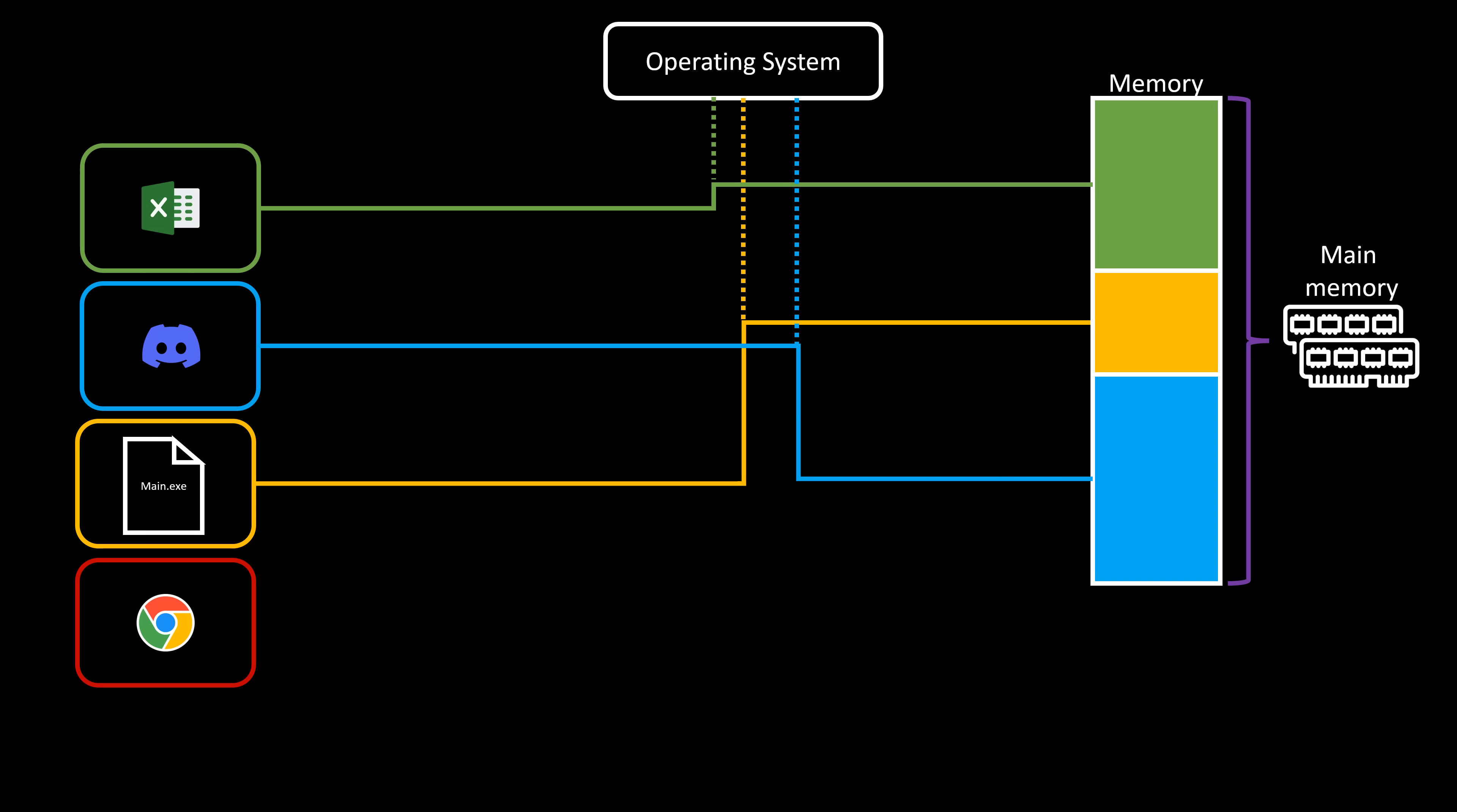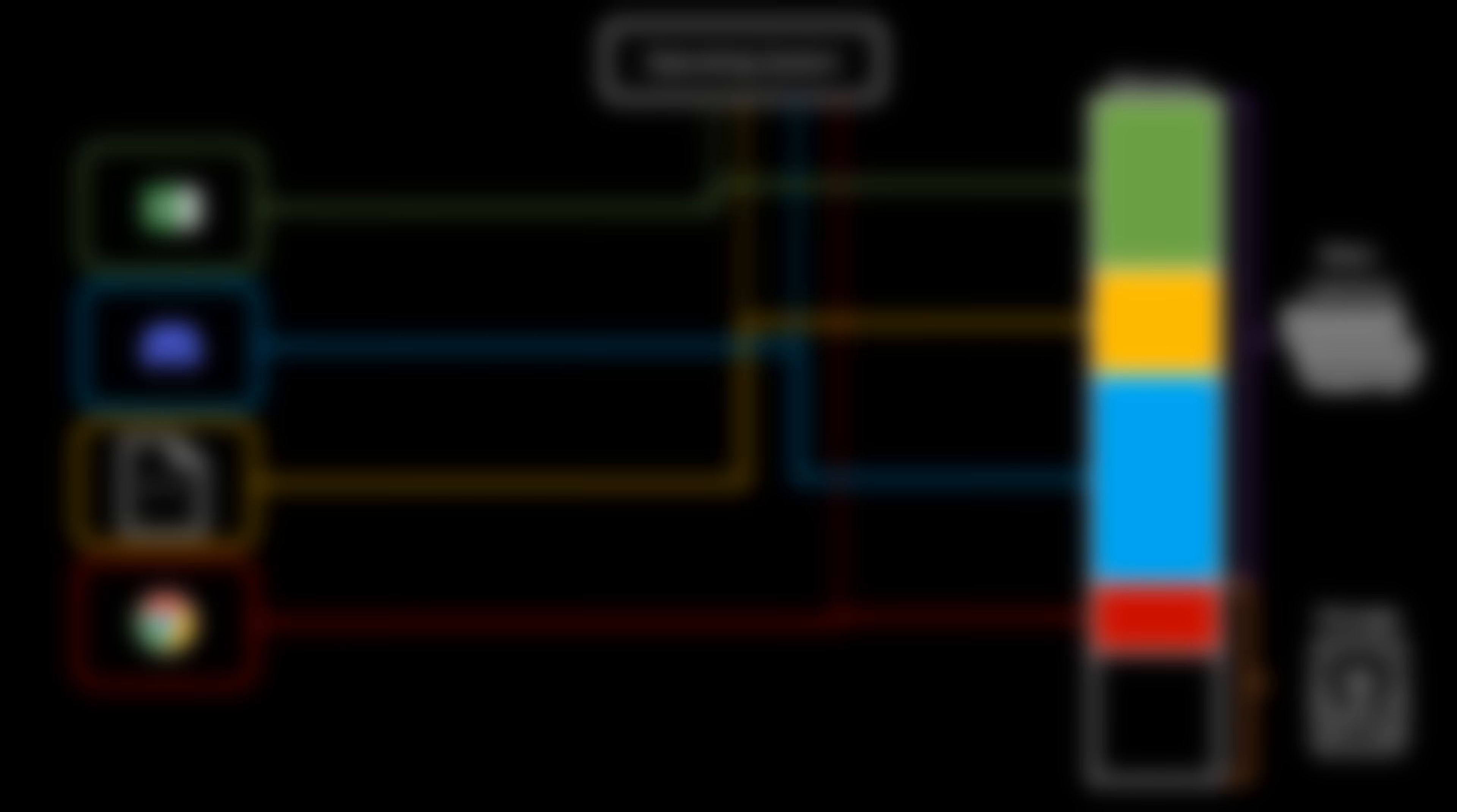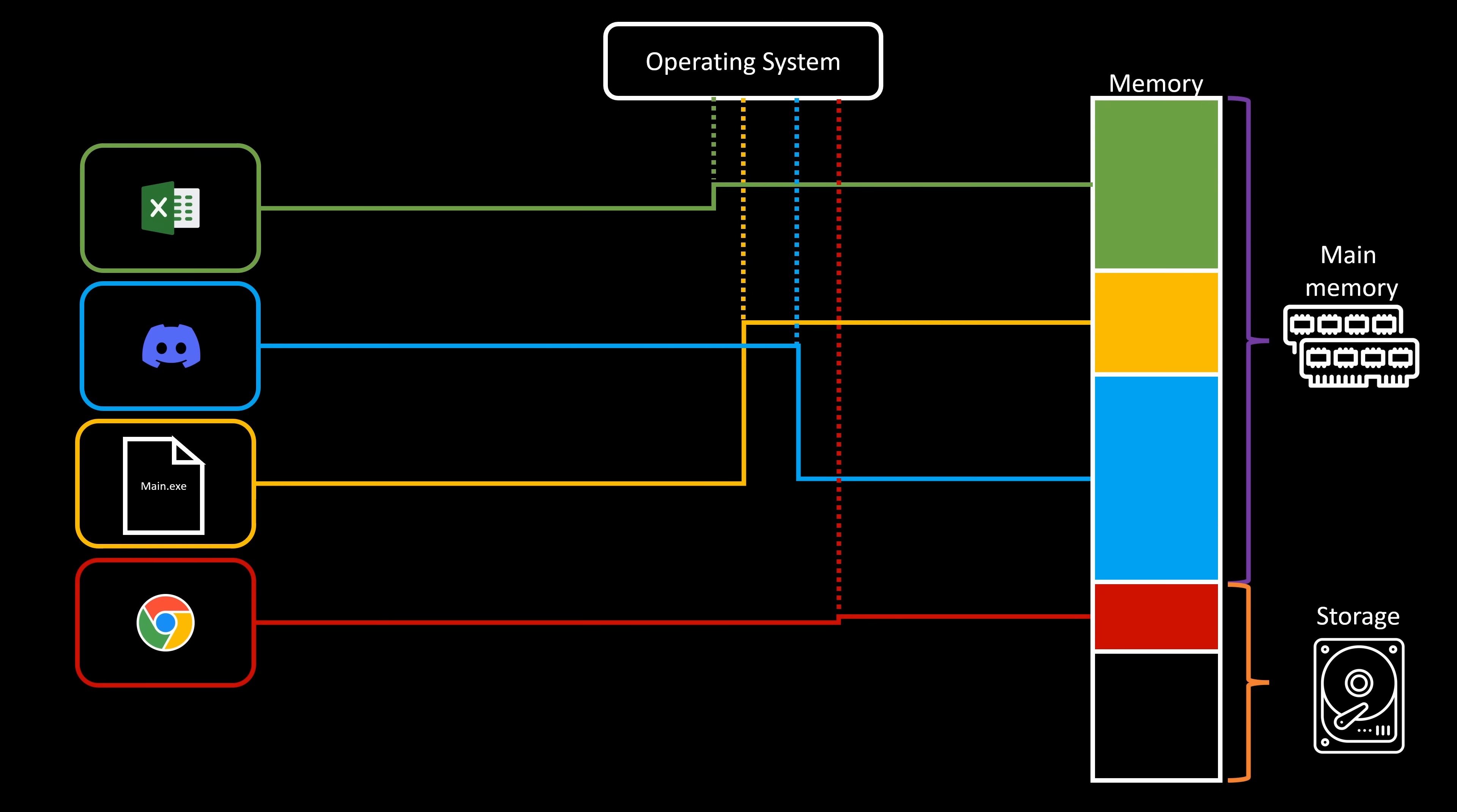Once again, the answer lies with the operating system. Modern operating systems are specifically designed to address this type of issue. In the absence of available memory, they leverage storage space as if it were additional memory. Have you ever seen that partition called swap in Linux systems? Well, now you know what it does. This is what we call virtual memory, and it is very useful because it not only creates the illusion of having much more memory than is actually present, but it also gives the appearance of writing directly to physical memory.